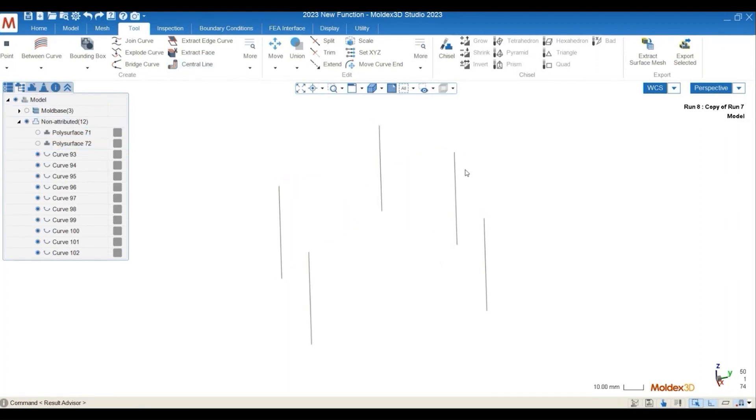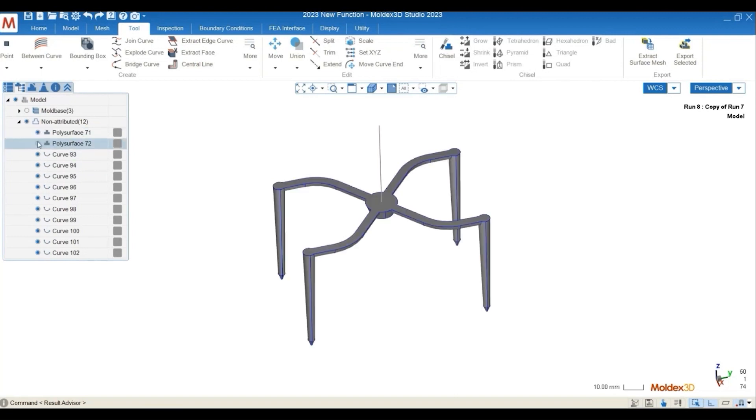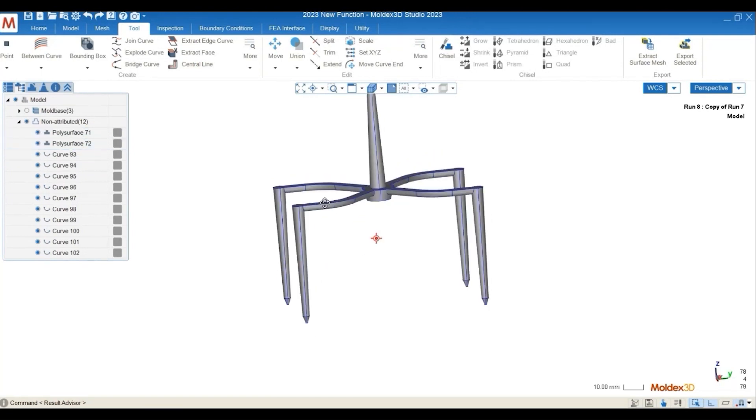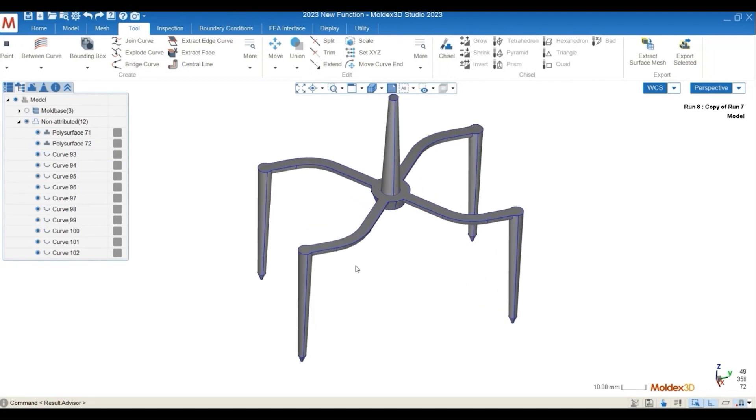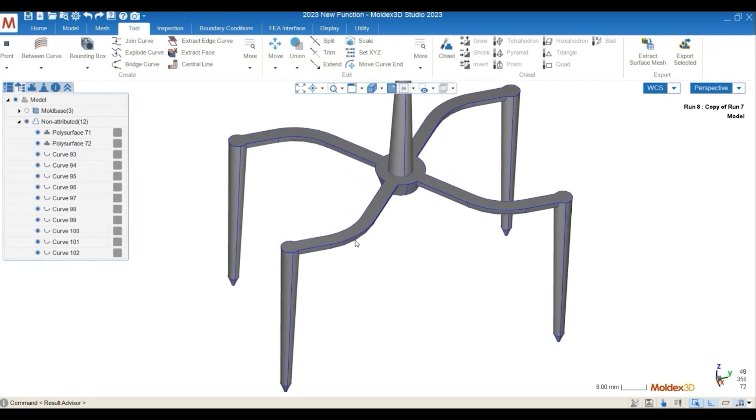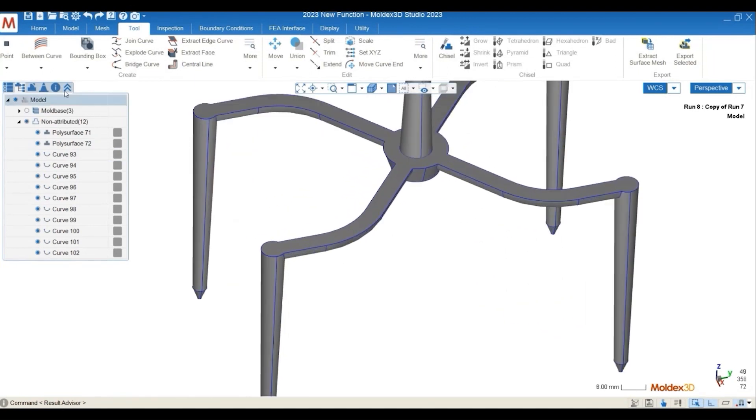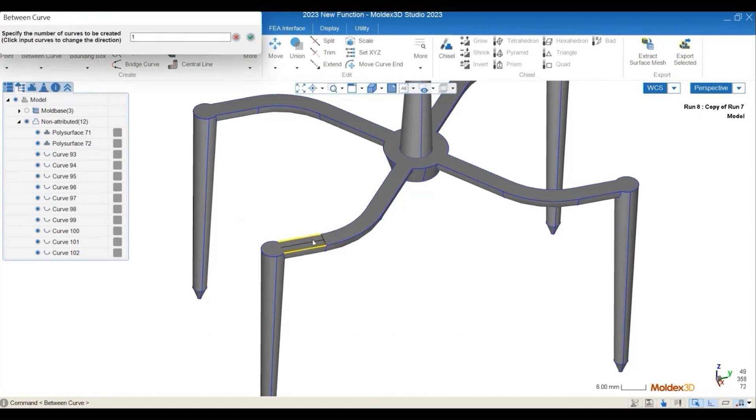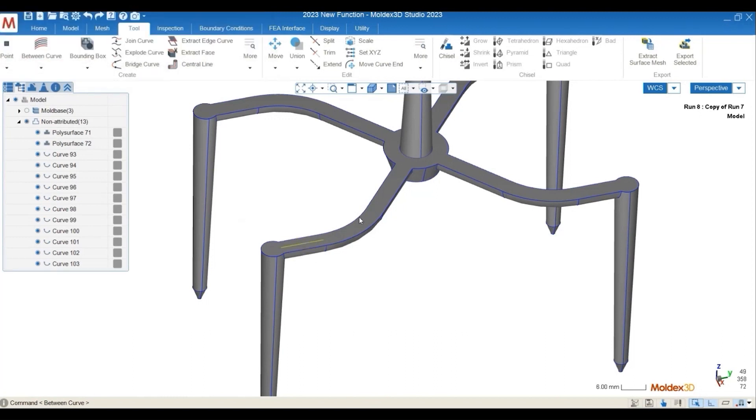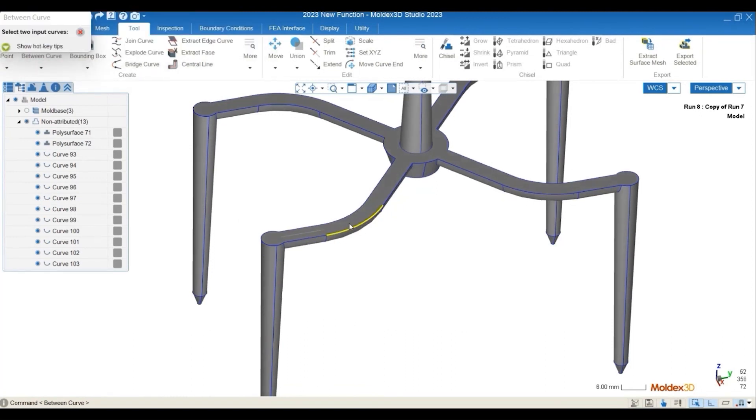But as you can see here, this geometry has some kind of U-shaped runner here. And how to get a line-defined runner here, the between curve function will be able to help us get this line runner.